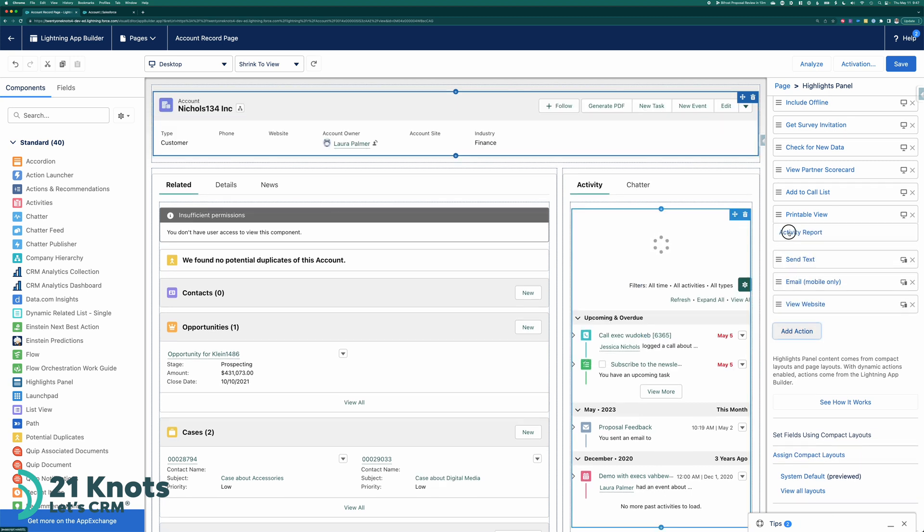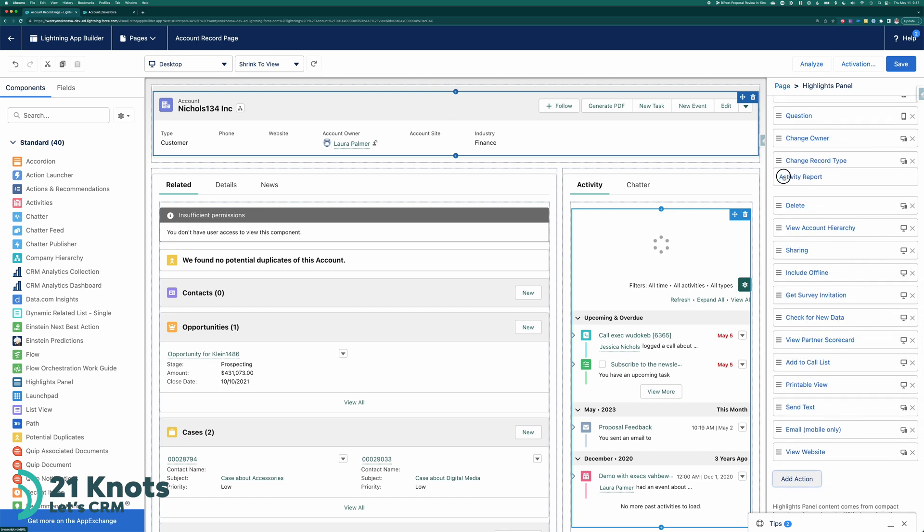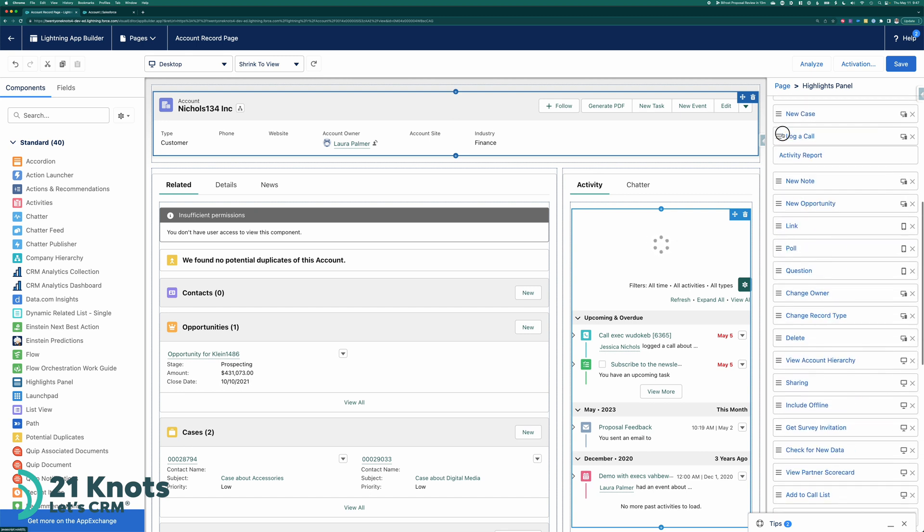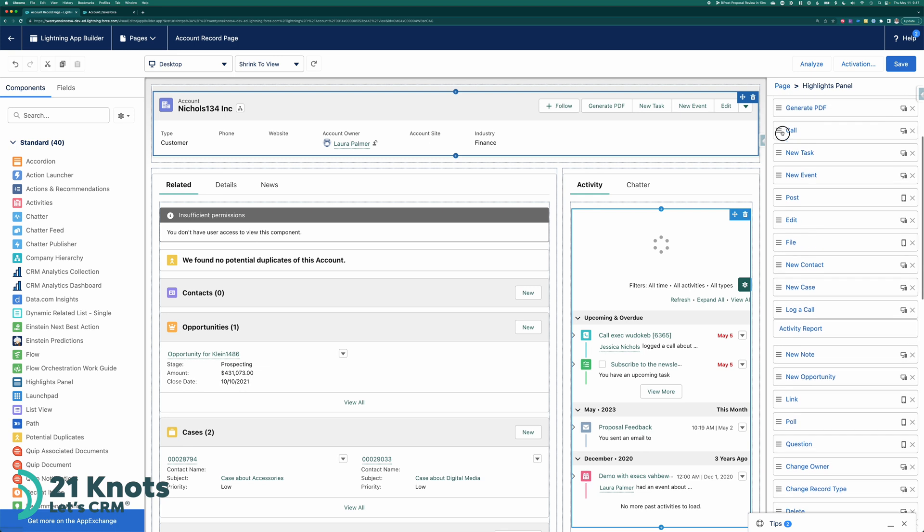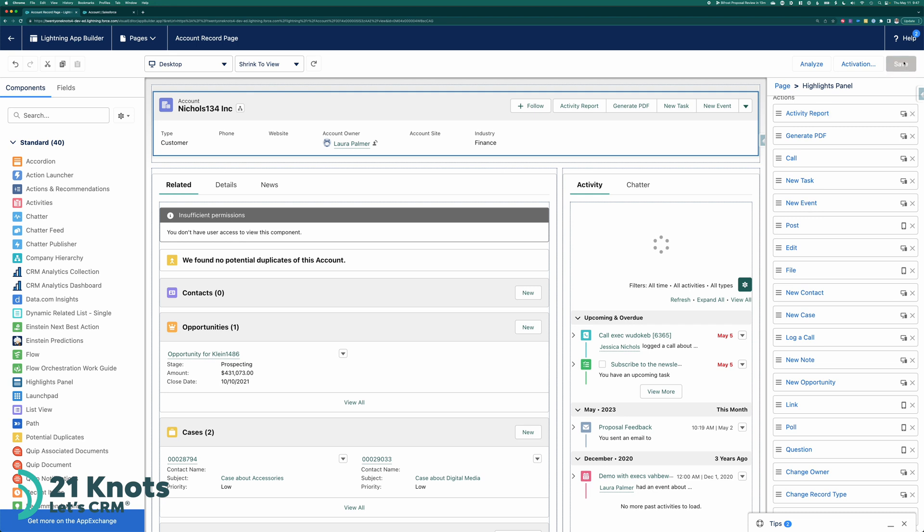Move it all the way to the top so it'll be the first button to show after follow. Here it is. I'm going to save it.